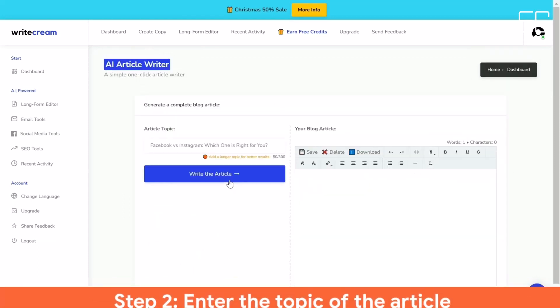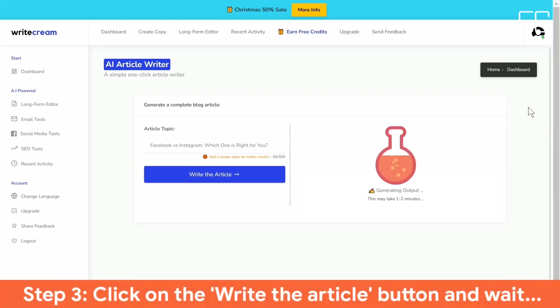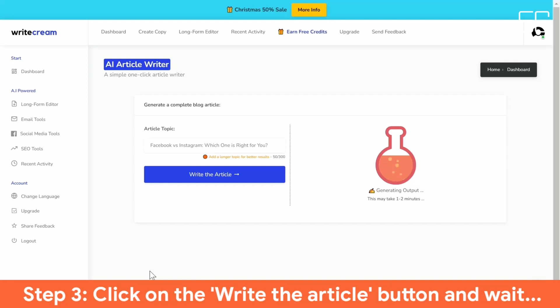WriteCream can also automate your sales and marketing. Your prospect receives hundreds of emails daily, their brains have adapted to ignore them. They built WriteCream to generate personalized, customized introductions that compel recipients to open, click, and respond.